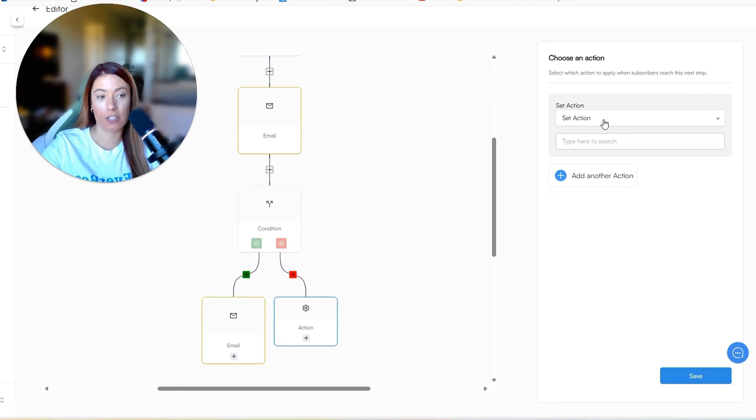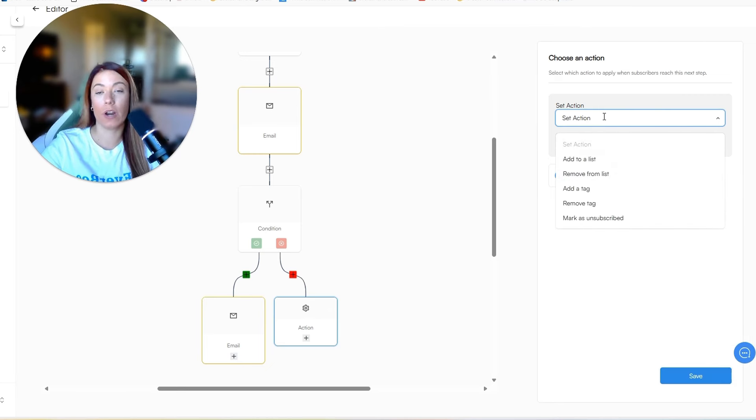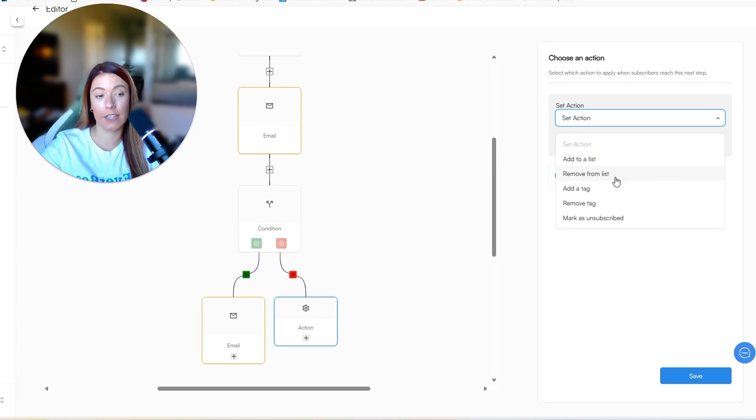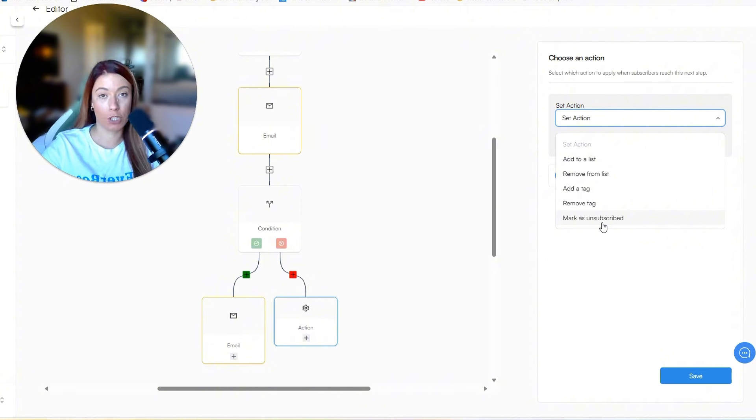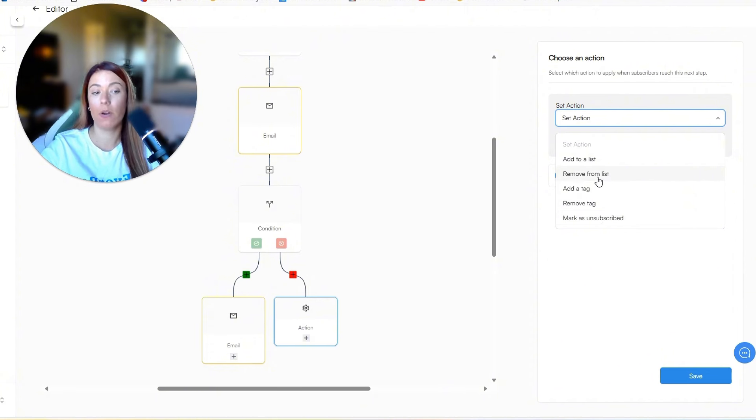So in this particular case, if they are a part of the prospects list, we can click email. And if they are not, we can take an action. So you see how that has been built for you. That has built a split path for you. And the action is going to be one of these things: add to a list, remove from a list, add a tag, remove a tag, mark as unsubscribed. So this is completely up to you and how you want to build this workflow.